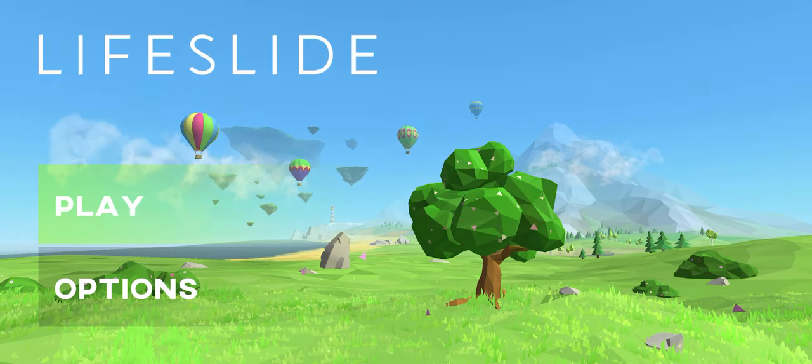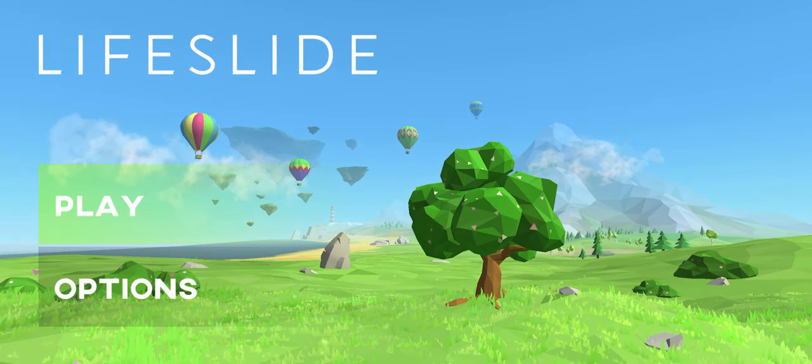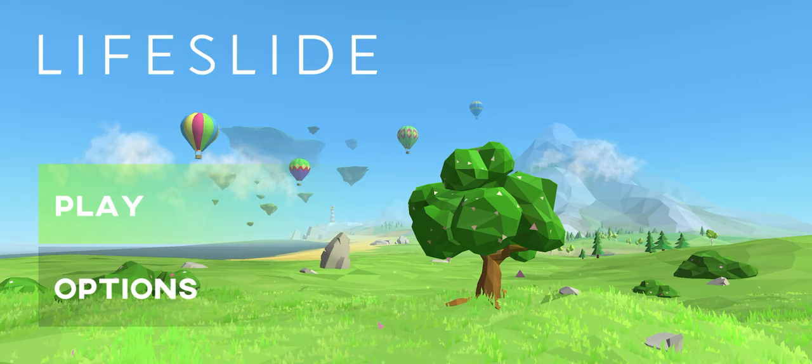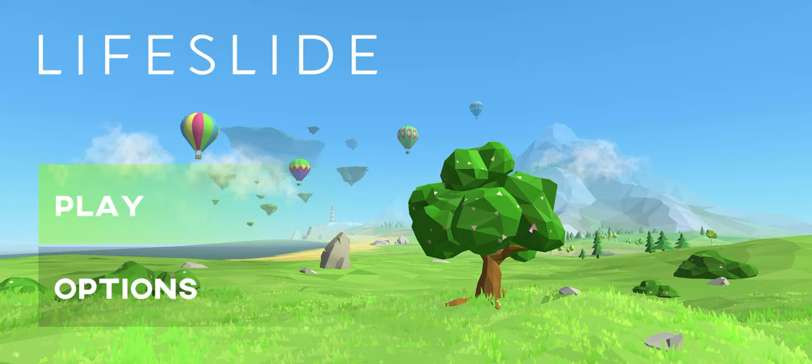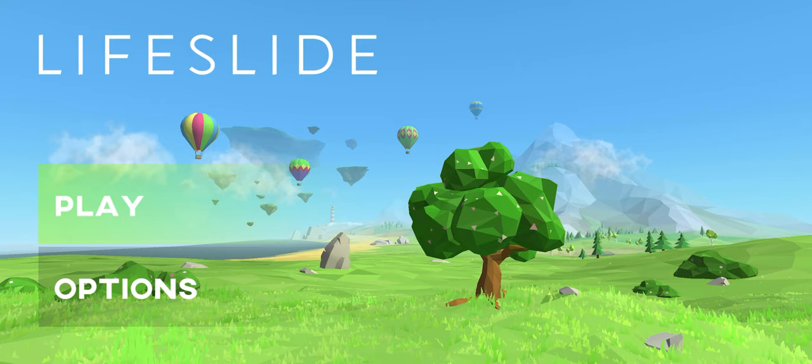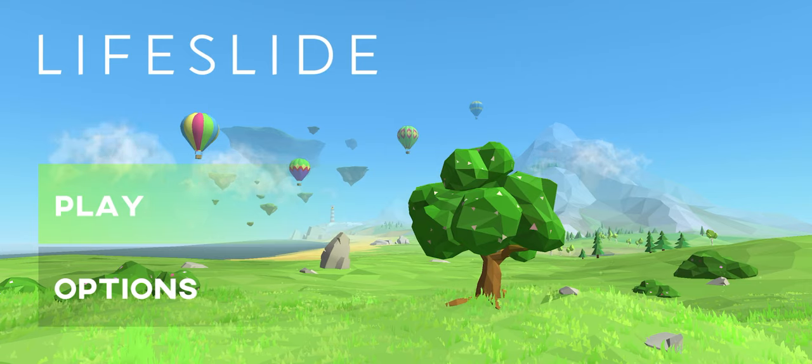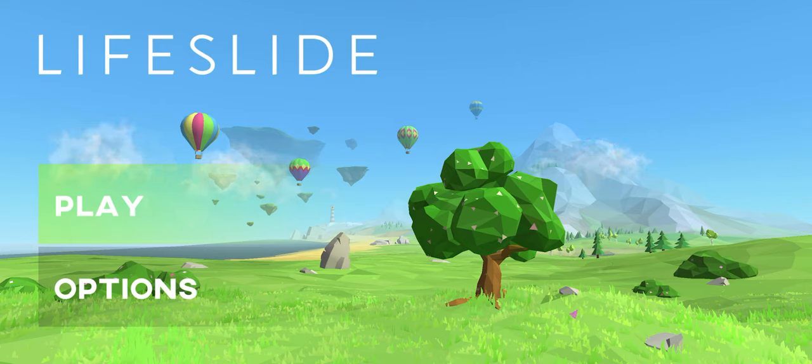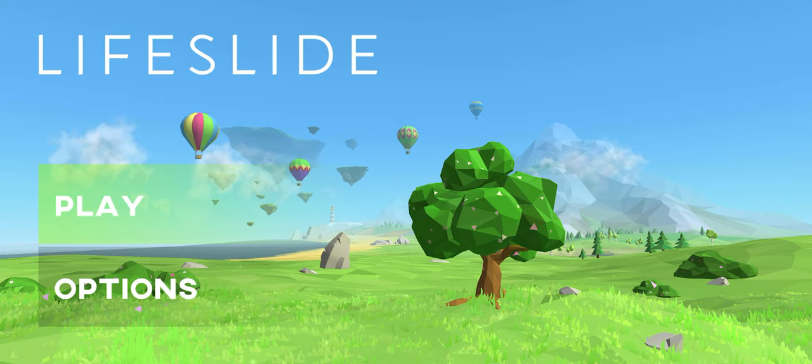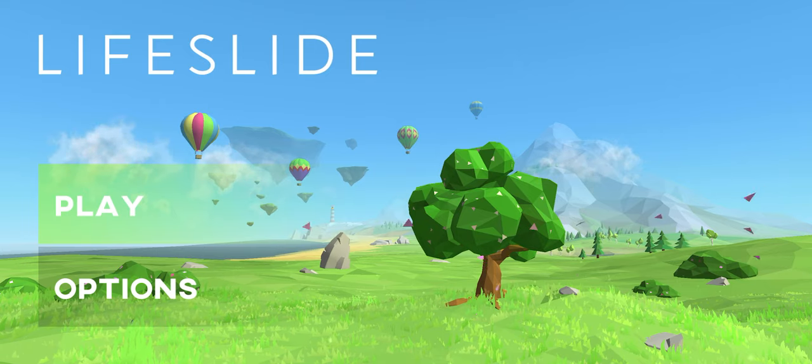Welcome back to another episode of Apple Arcade Gaming. This is part two of Lifeslide. We've had some issues with the audio. I've actually done a bit of a playthrough and we've had a few upgrades on our paper plane.